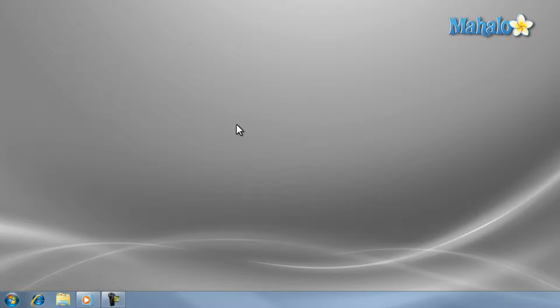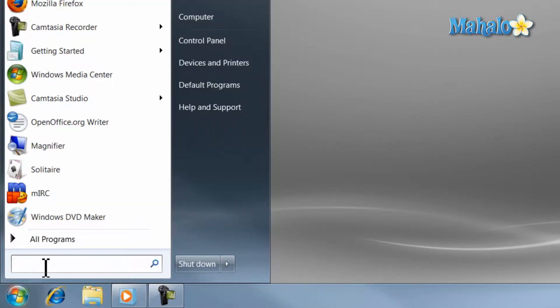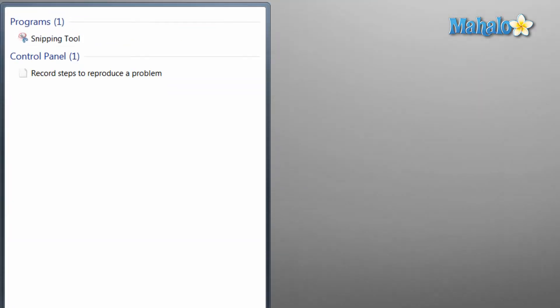The first tool is the snipping tool. It is a great tool to capture any part of the screen. To use it, simply click on the start menu, type in the search column snipping, and then hit enter.